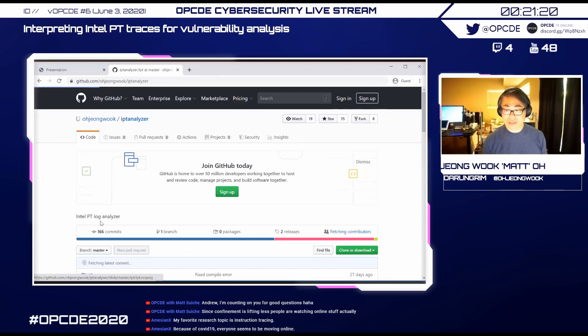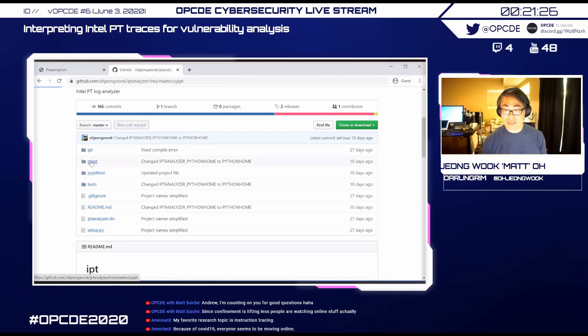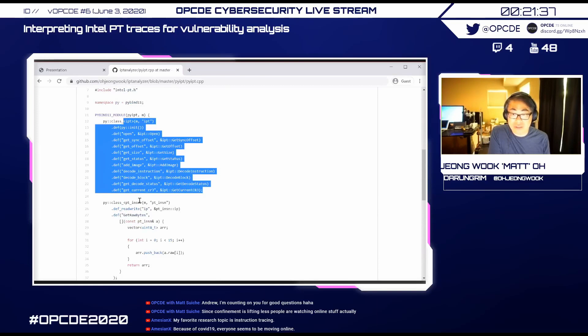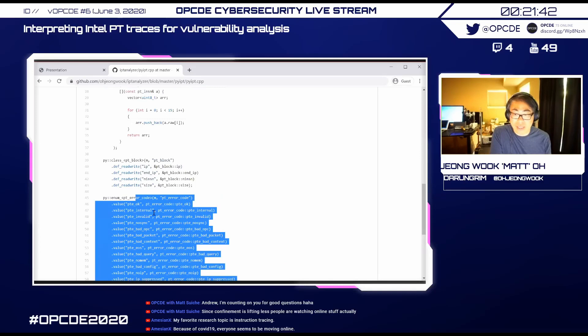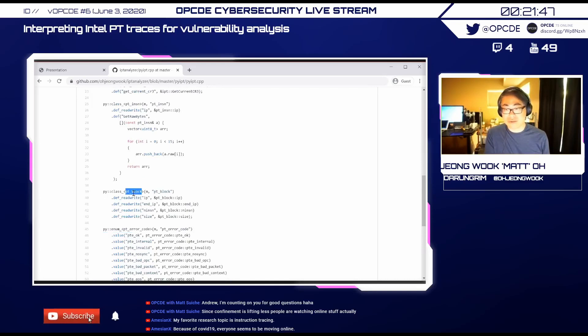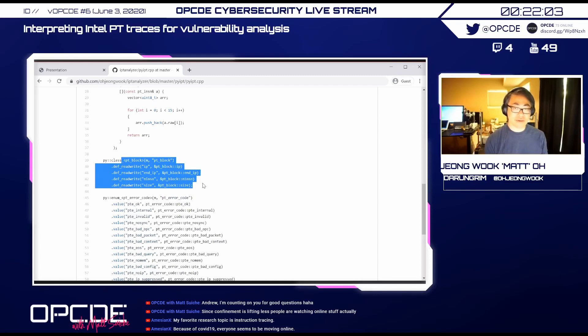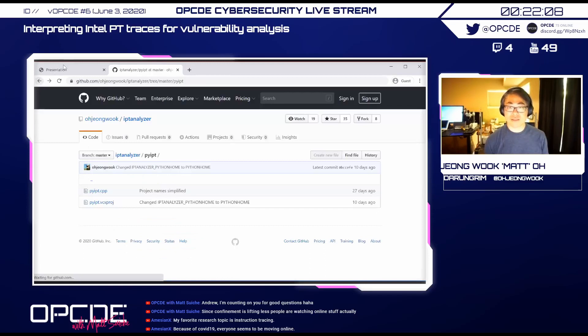The Python interface is in pyipt2 — a wrapper with three simple classes: IPT2 (general class), InstructionBlocks, and error codes. You open an IPT log using the IPT class, locate code blocks you're interested in, and dump actual instructions from those blocks. You can add image bases so that when decoding instruction bytes the tool knows the actual instruction byte images at those IP locations.